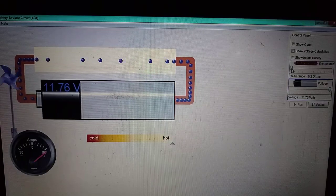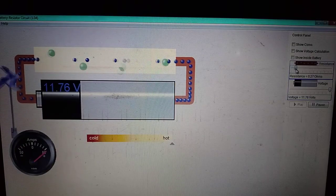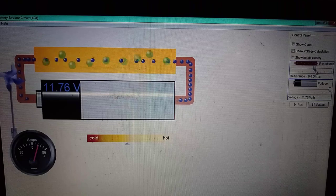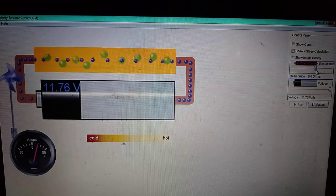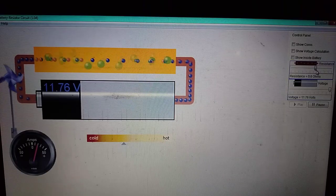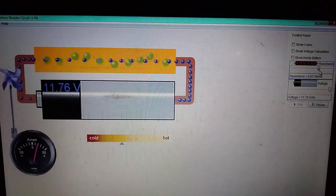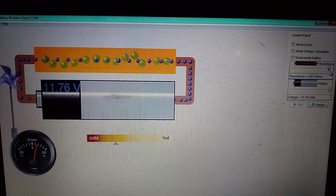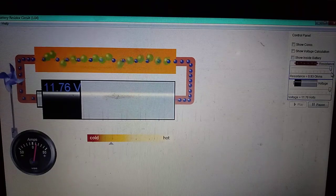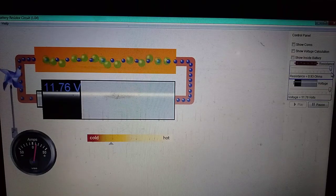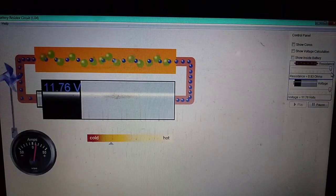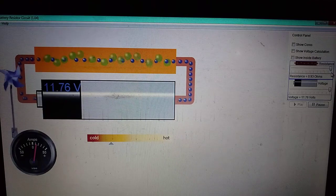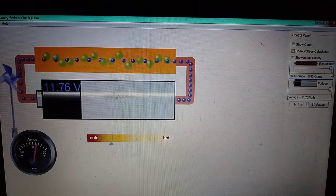Now if I increase the resistance, as we know, the current decreases. We can see the velocity of the electrons has reduced, indicating less flow of current across the ends of the conductor. The cooling scale is also slowly moving towards the cooler end, confirming that with a decrease in current the heating effect also decreases. This heating effect of current will be discussed further in Joule's law of heating.